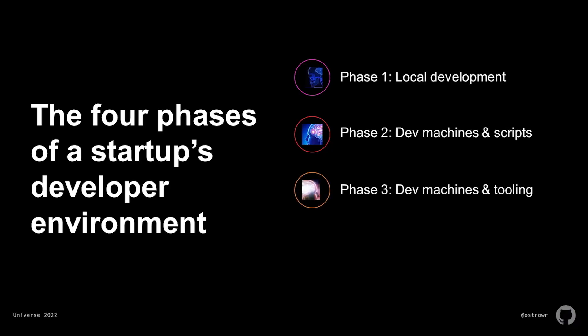Phase three, it's becoming clear that new developers are struggling to uncover all of the tips and tricks that you've gathered over the years despite your best attempts at documentation. It's time to build a bunch of internal tooling to abstract away the complexity of setting up and maintaining a full-fledged development environment.